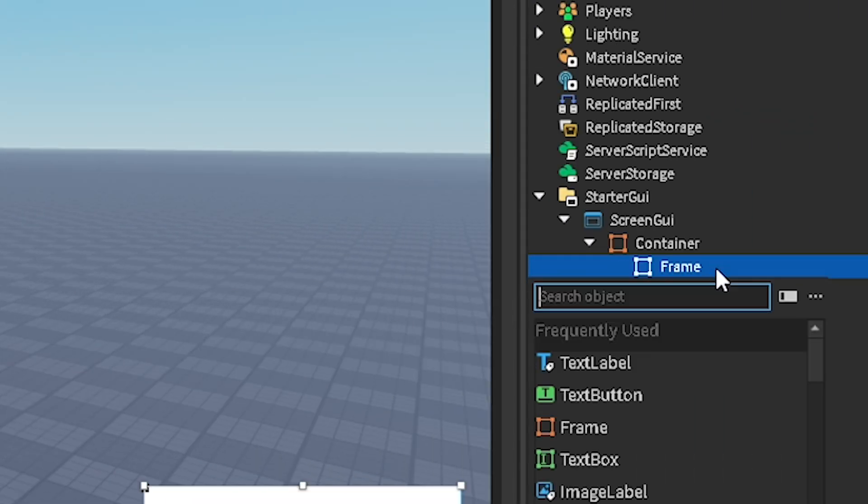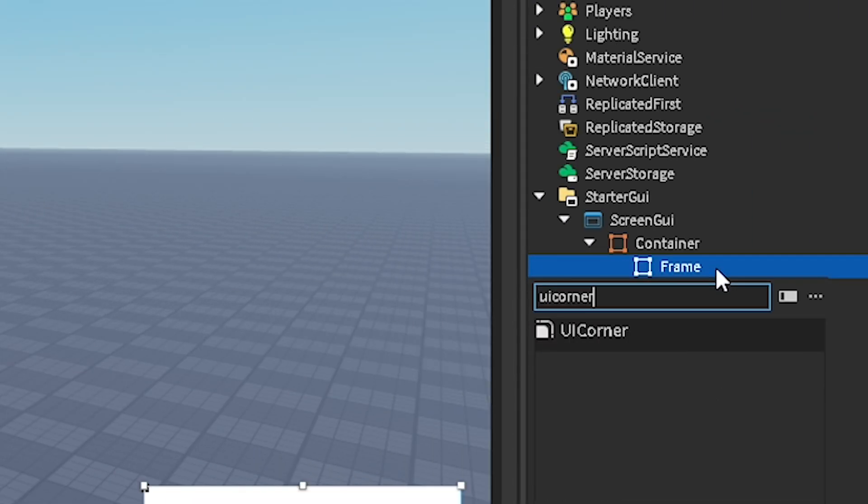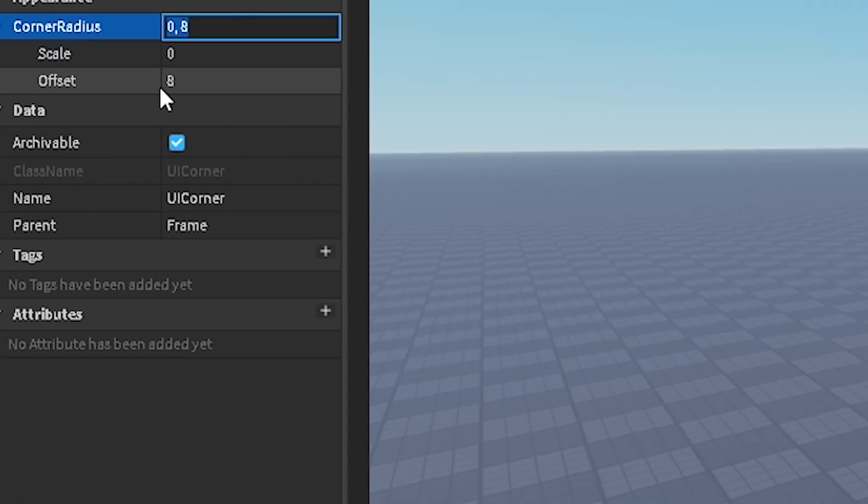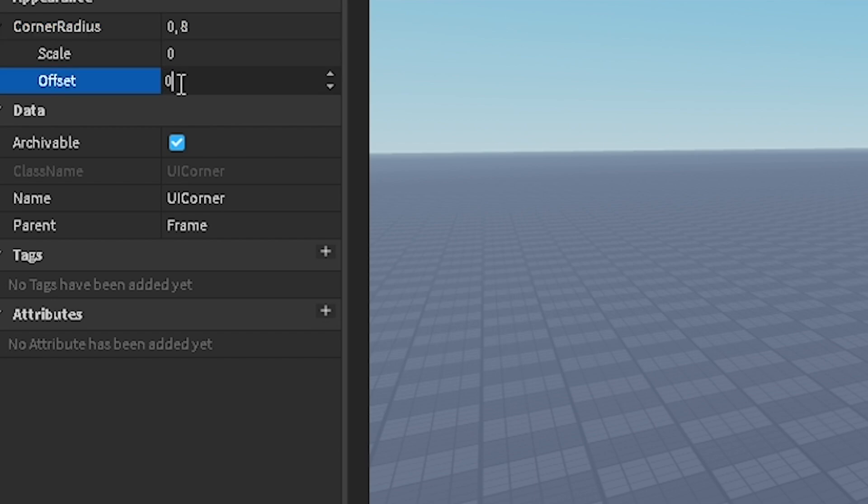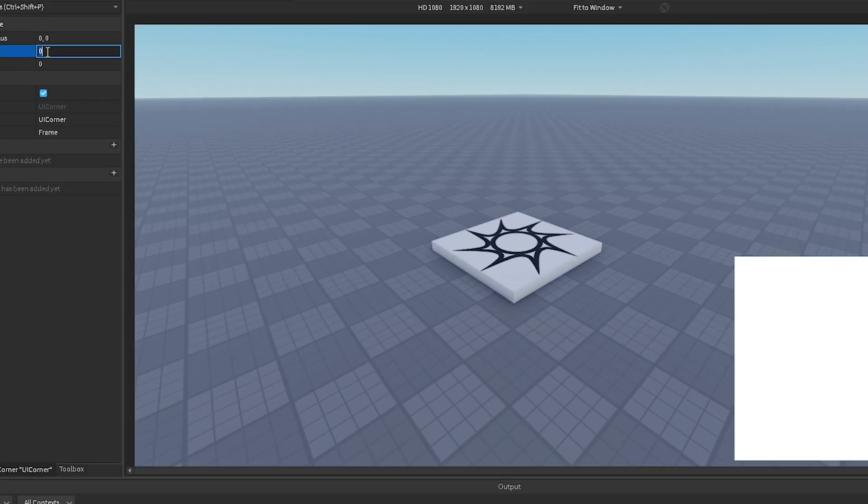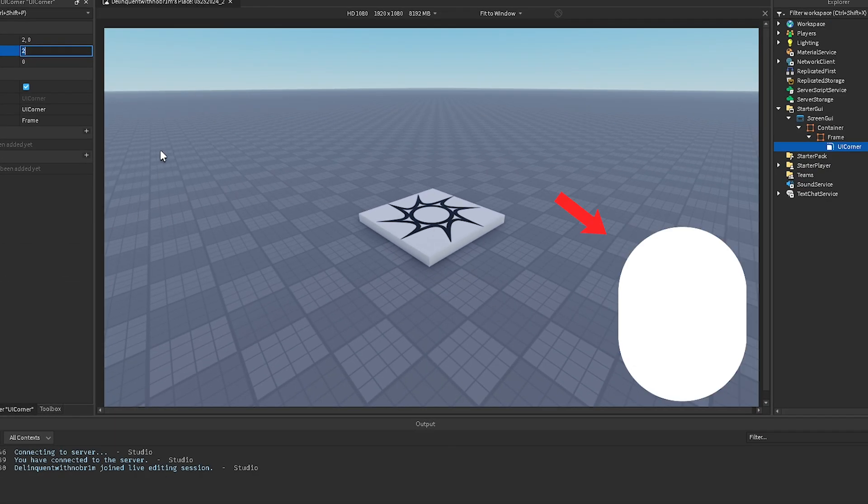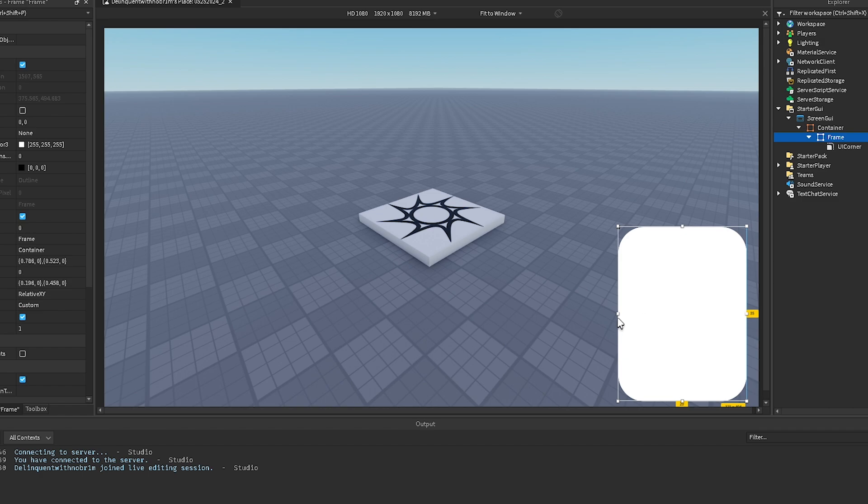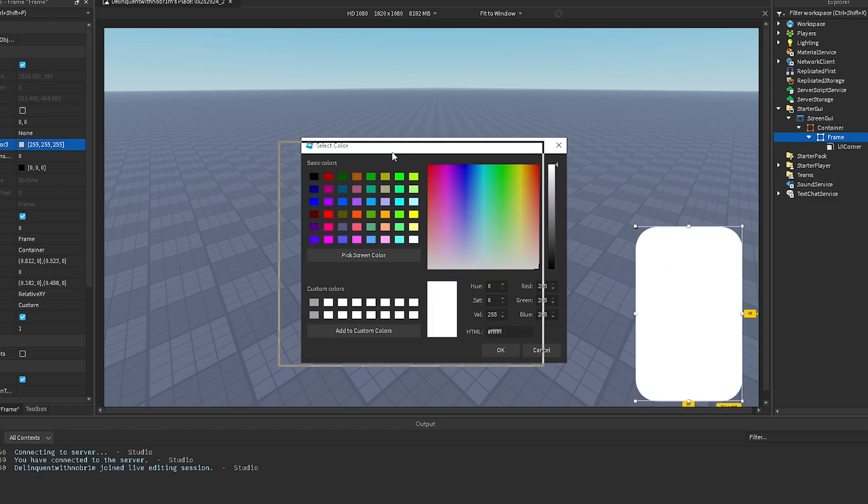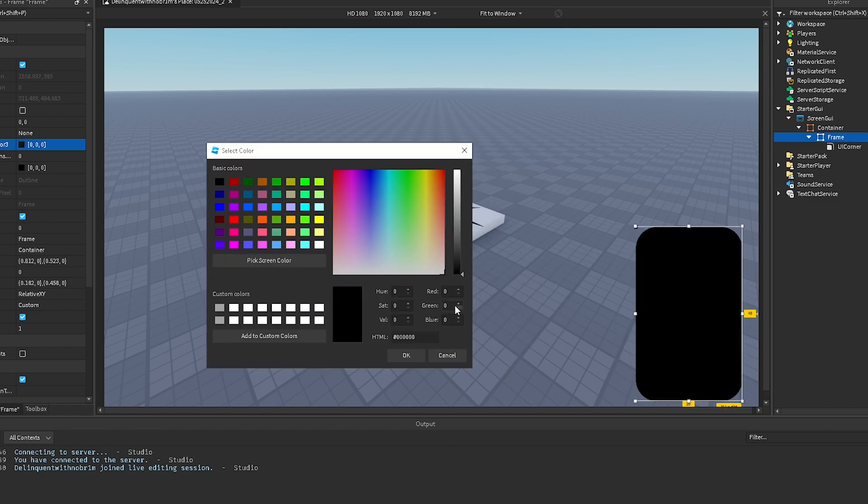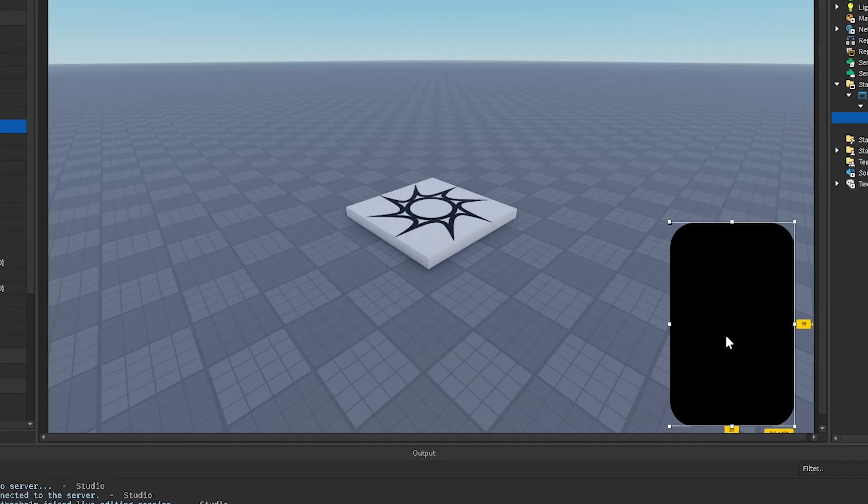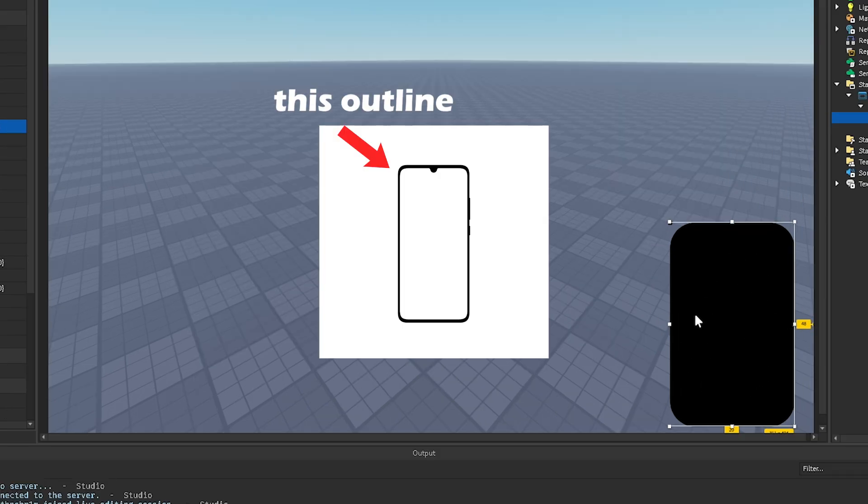This will be relatively how big I want my phone to be. Now you want to add a UI corner. Once again, you want to make the offset zero, and you want to make the scale something like—two is a bit too much. That seems good. I'm going to change the size of this again. Now it starts looking a bit more like a phone. And I will change this color to black. This is going to be sort of like the background of our phone.